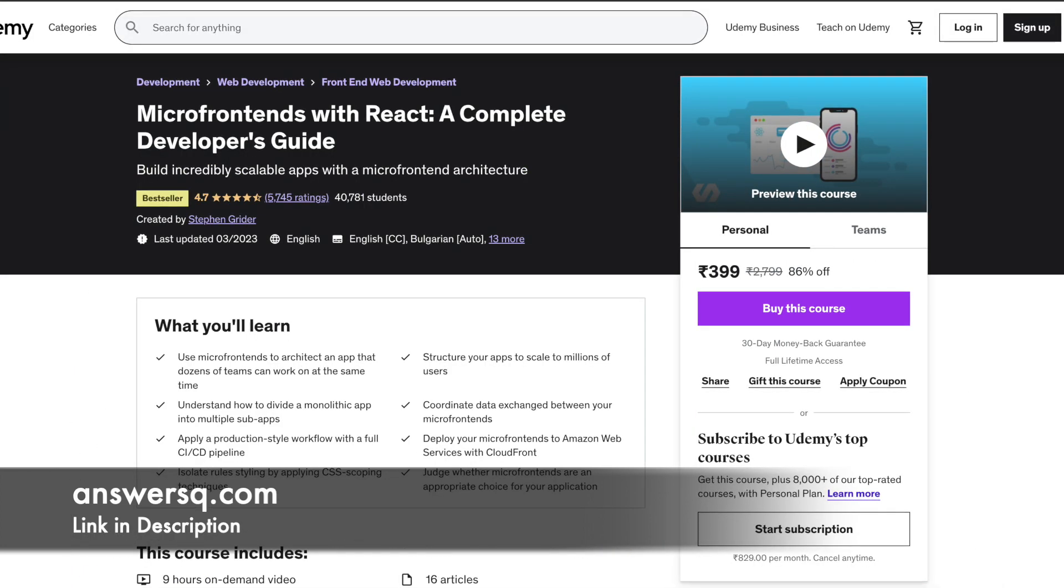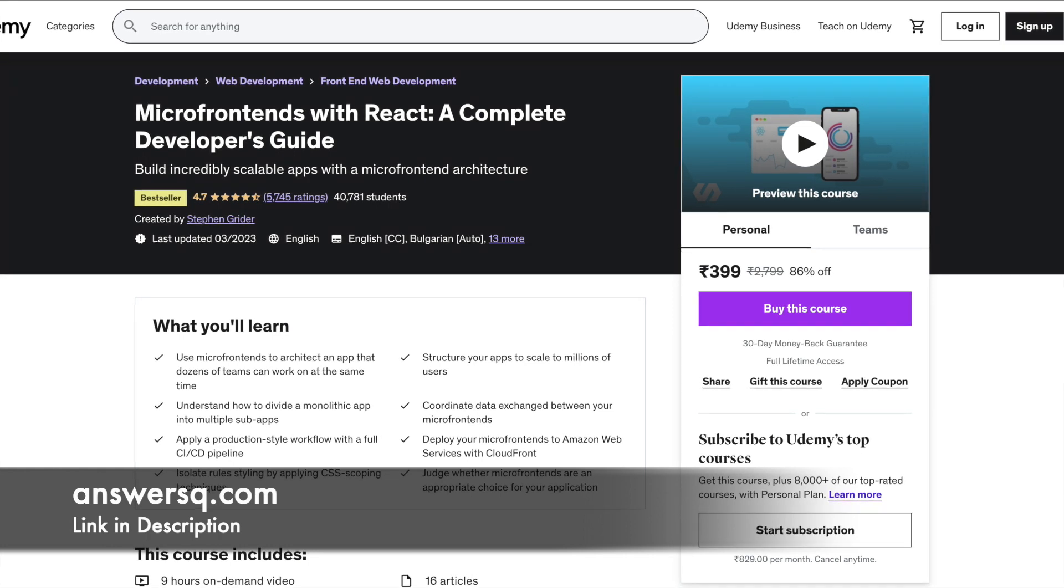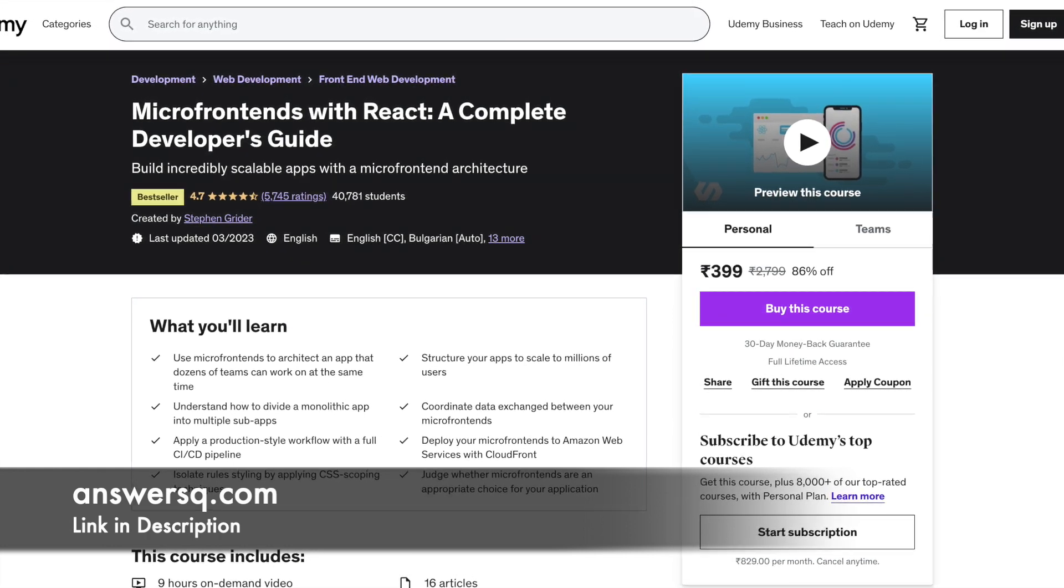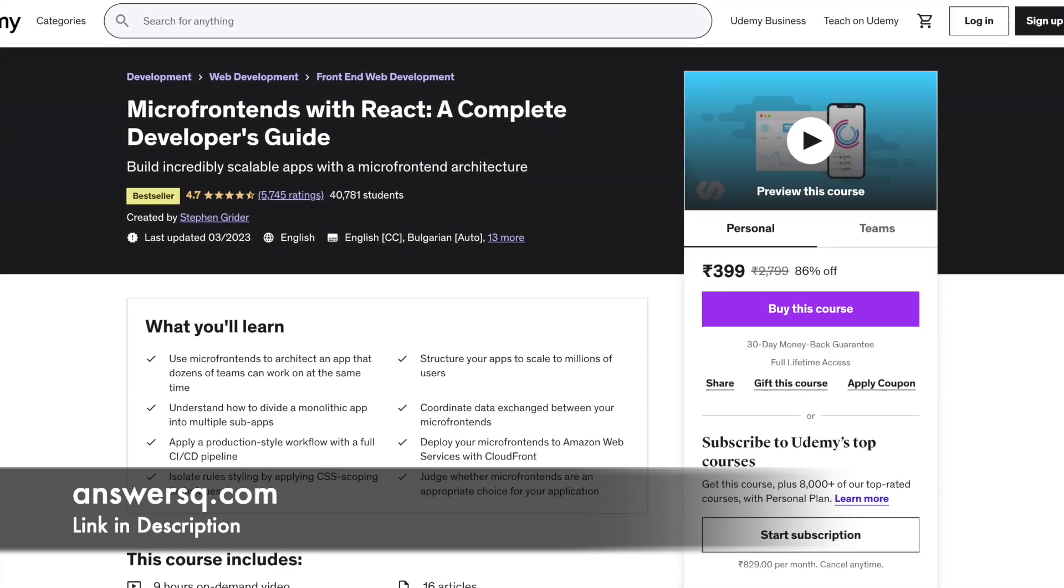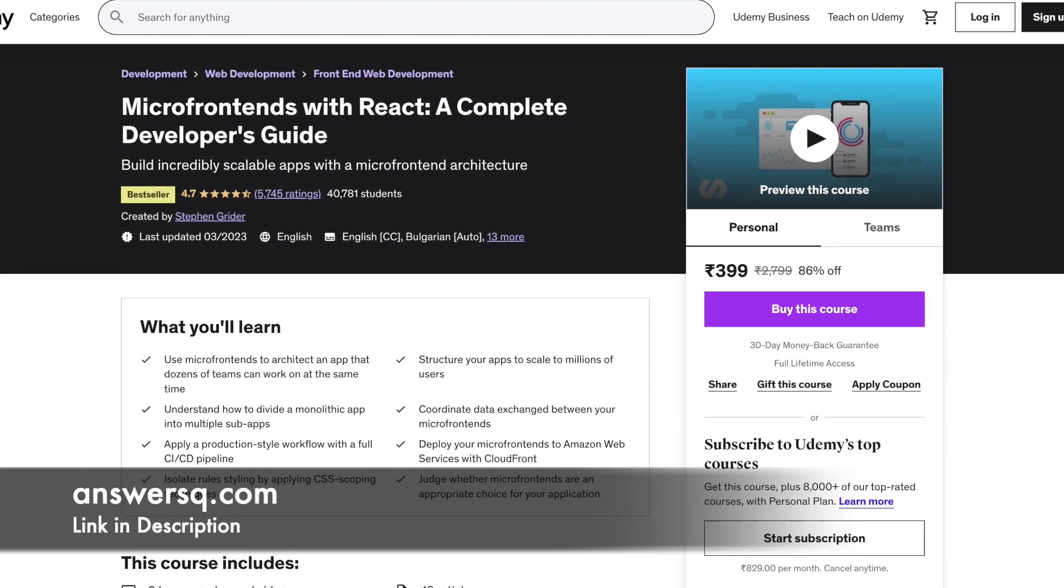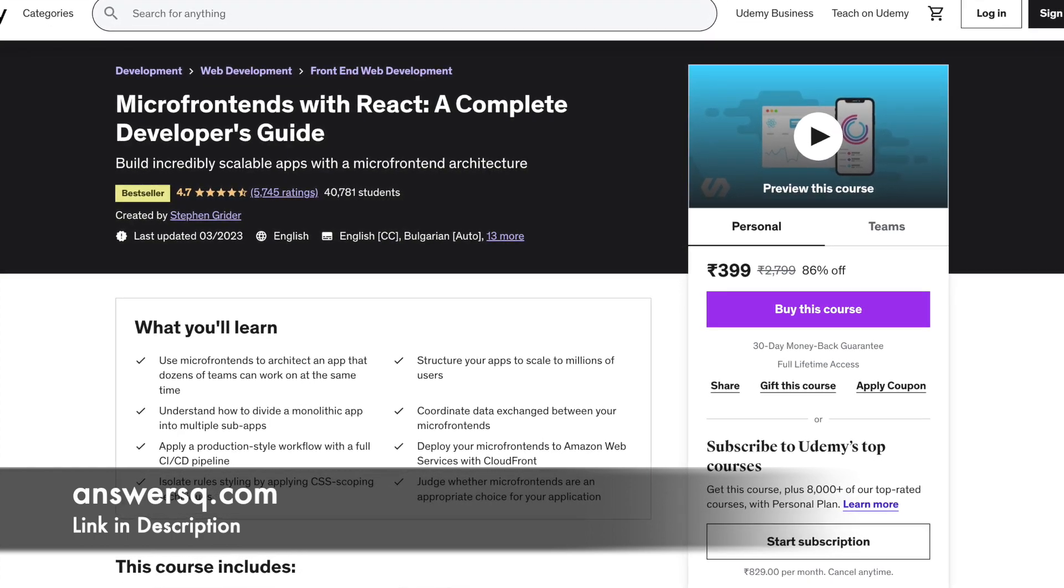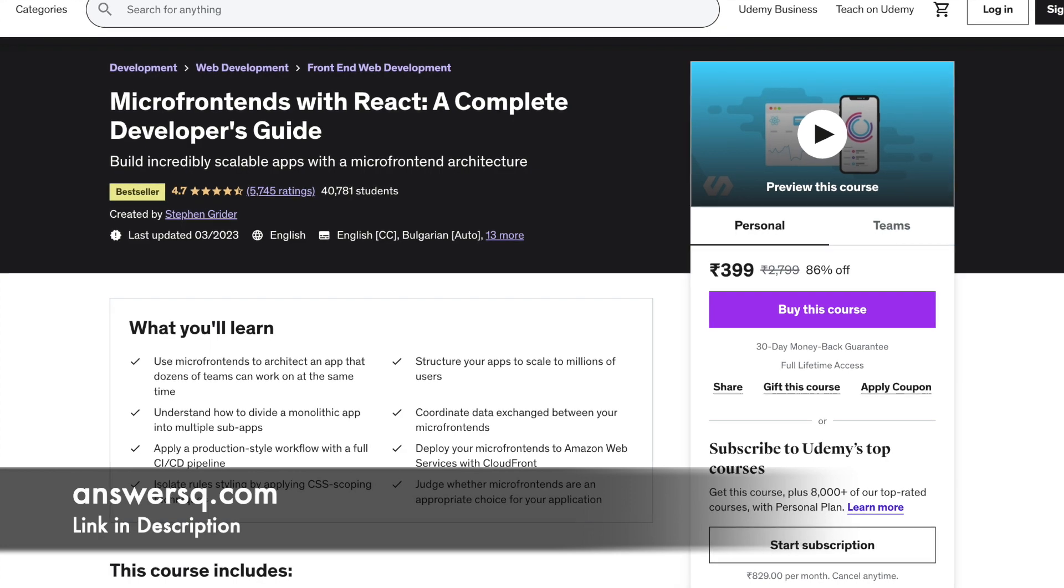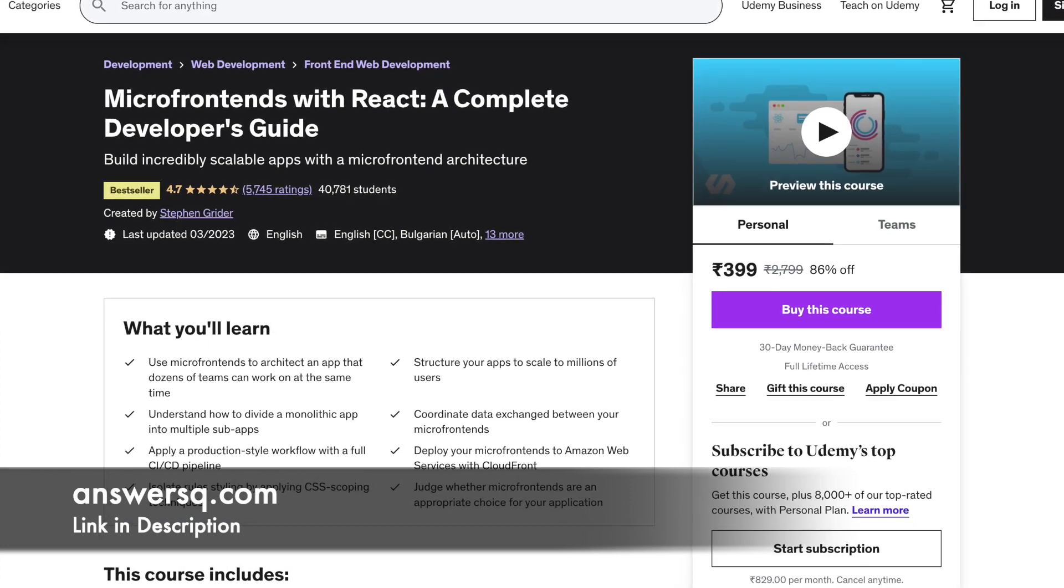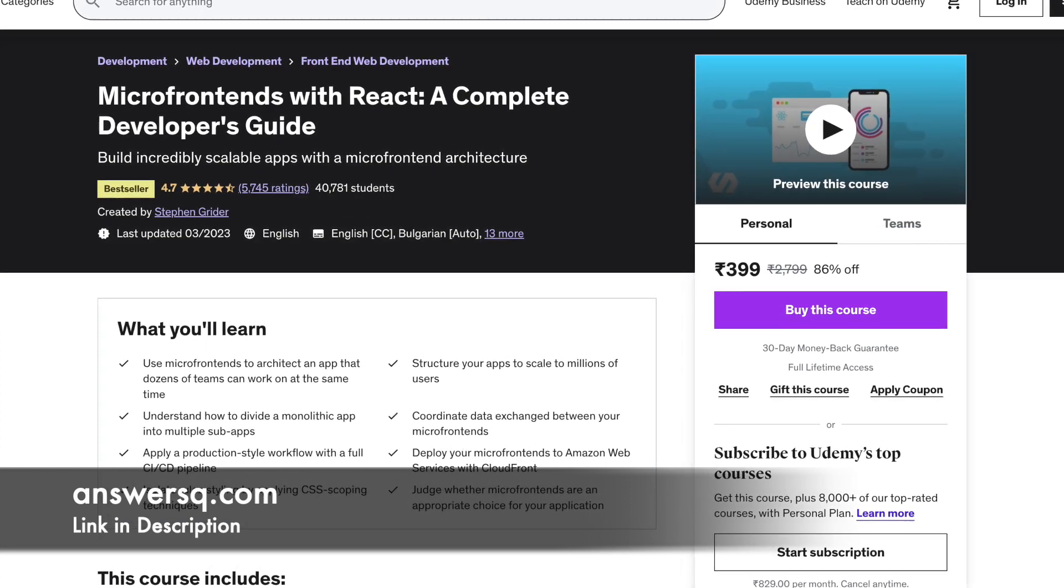Number 10: Micro Front Ends with React, A Complete Developer's Guide. The video lectures will help you understand the working of Micro Front End through many custom designs with React and Vue. The course also explains how to use S3, Cloud Front. The instructor regularly updates the course too.